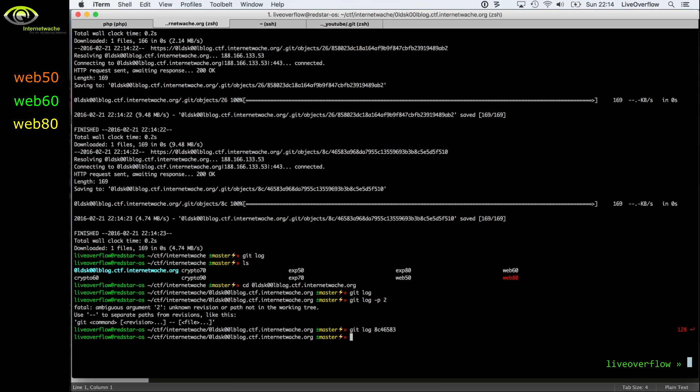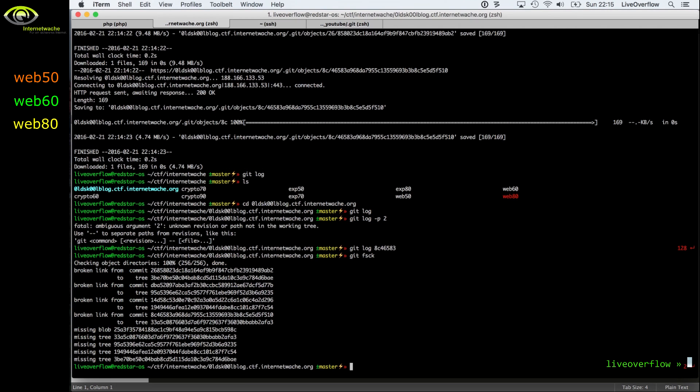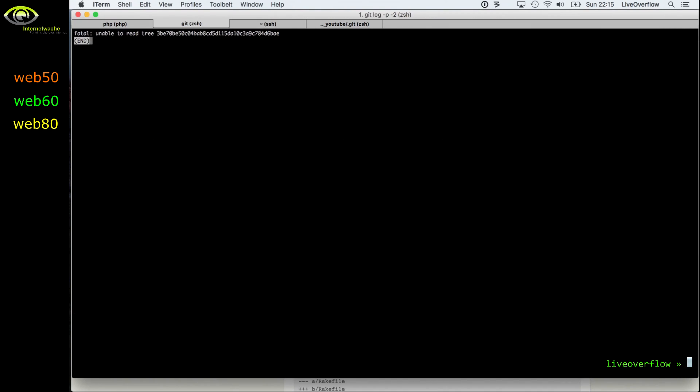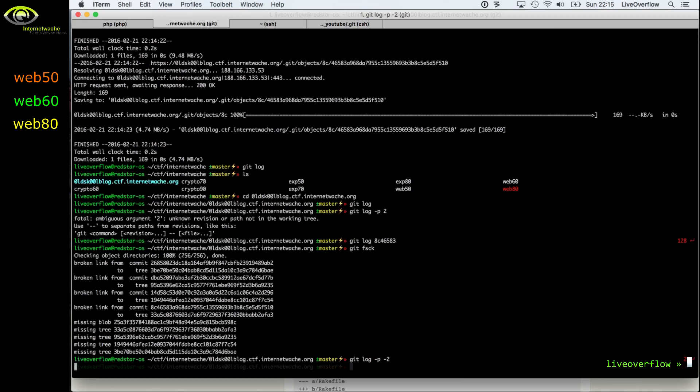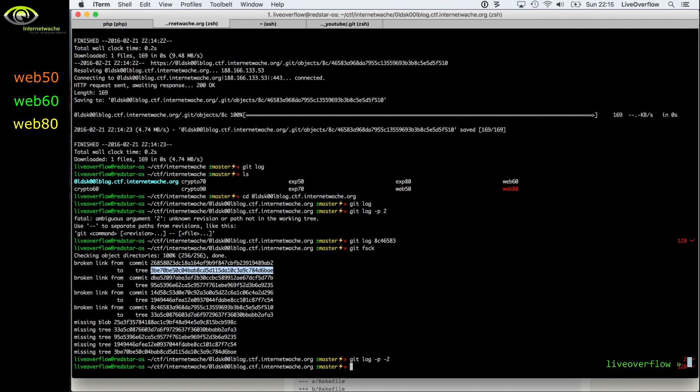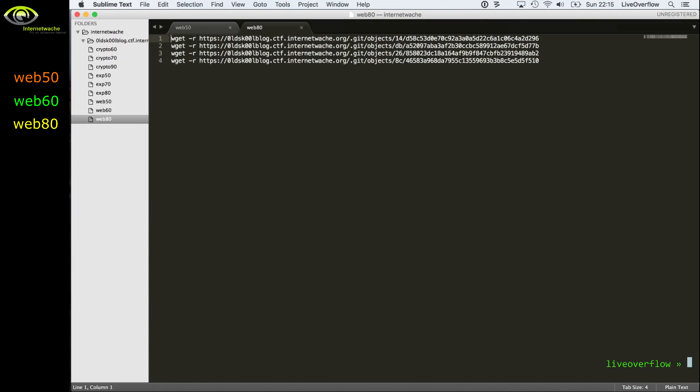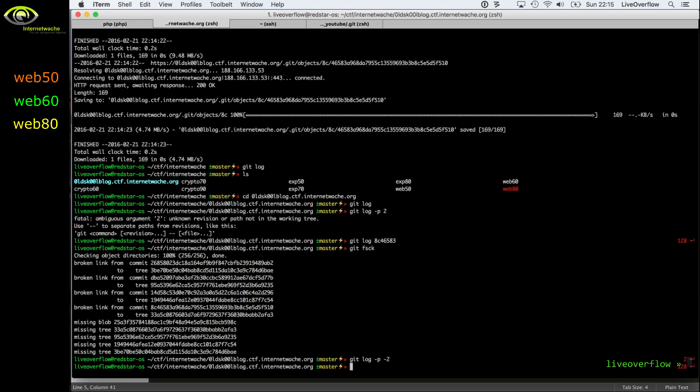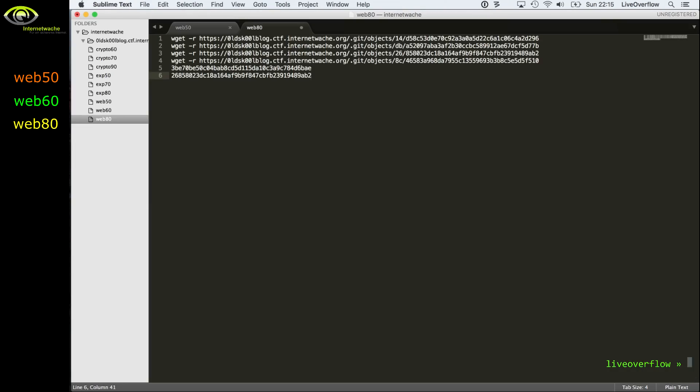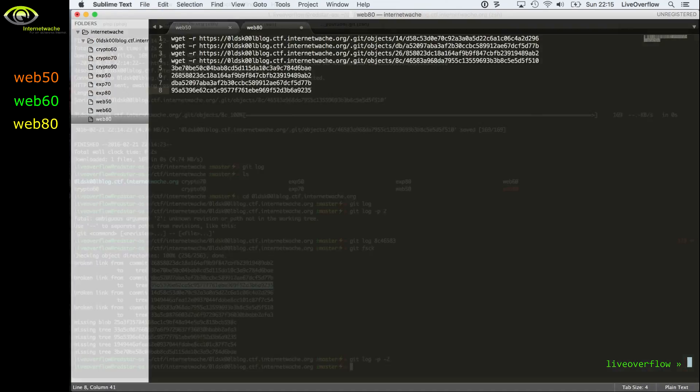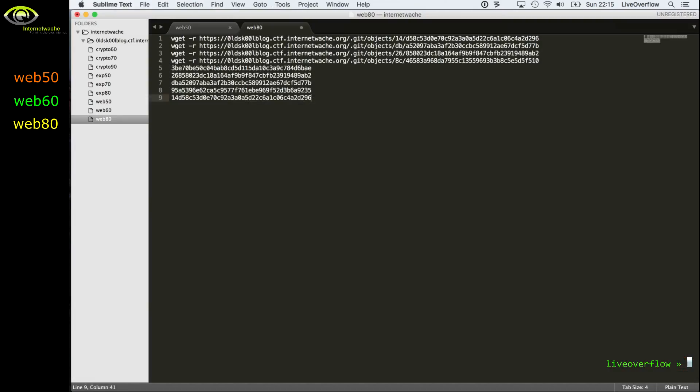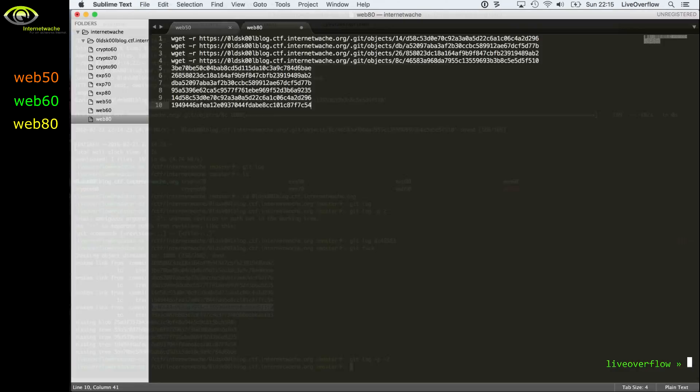But git also has another cool tool called git fsck, which helps you to find missing files or corrupted files. And yeah, you can see the output of here, and you see that there are a couple of broken links and missing blobs and trees, and those are more object hashes that are missing. With git log minus p we should be able to see the full changelog of the files, so basically the file contents how it changed. But you get an error that there are those missing objects, so we just gather those hashes and also download them.